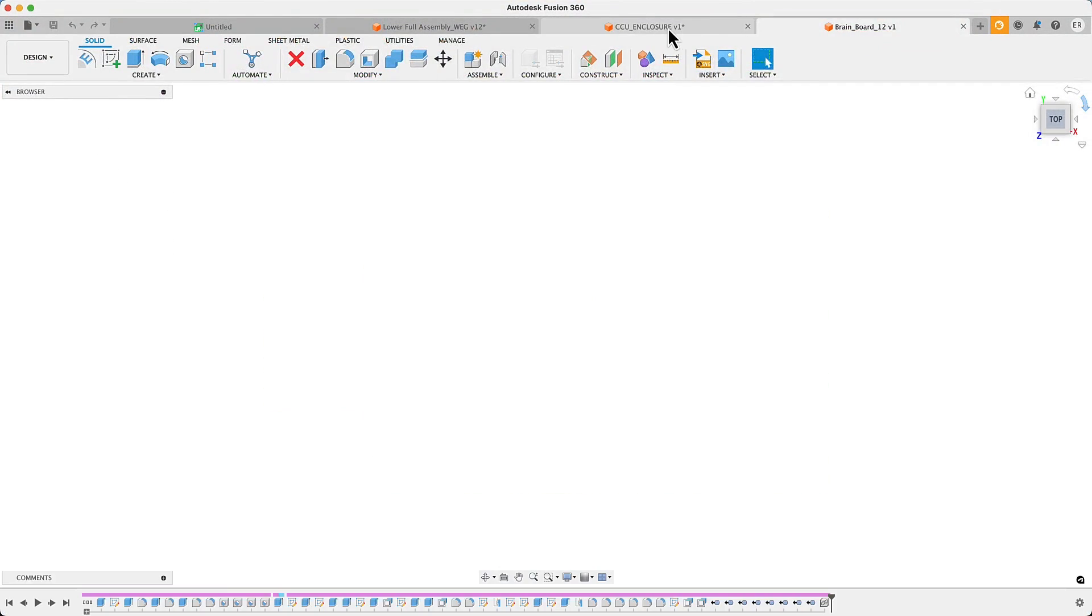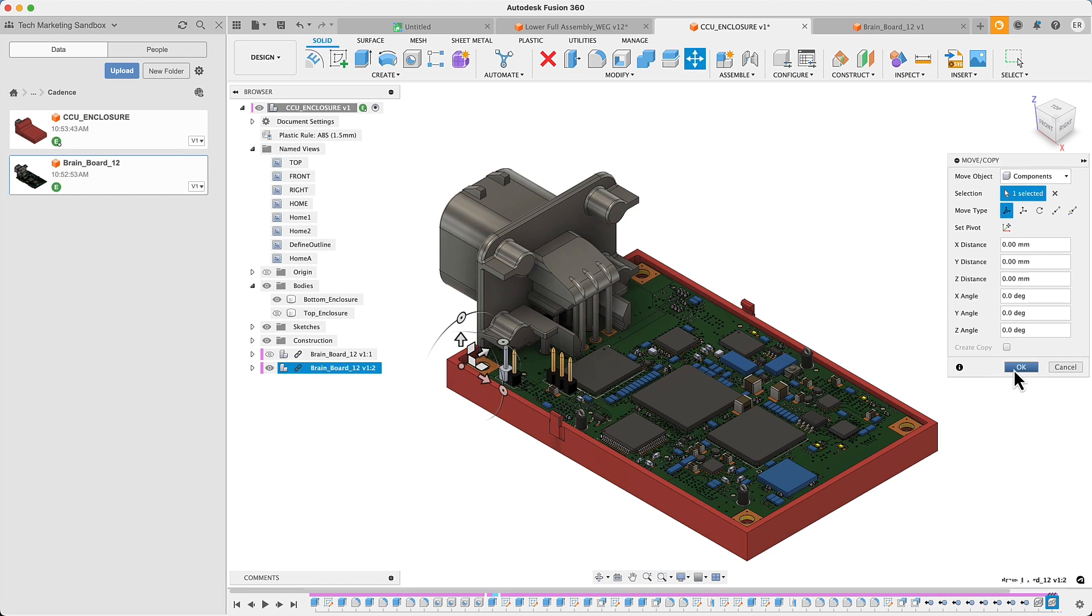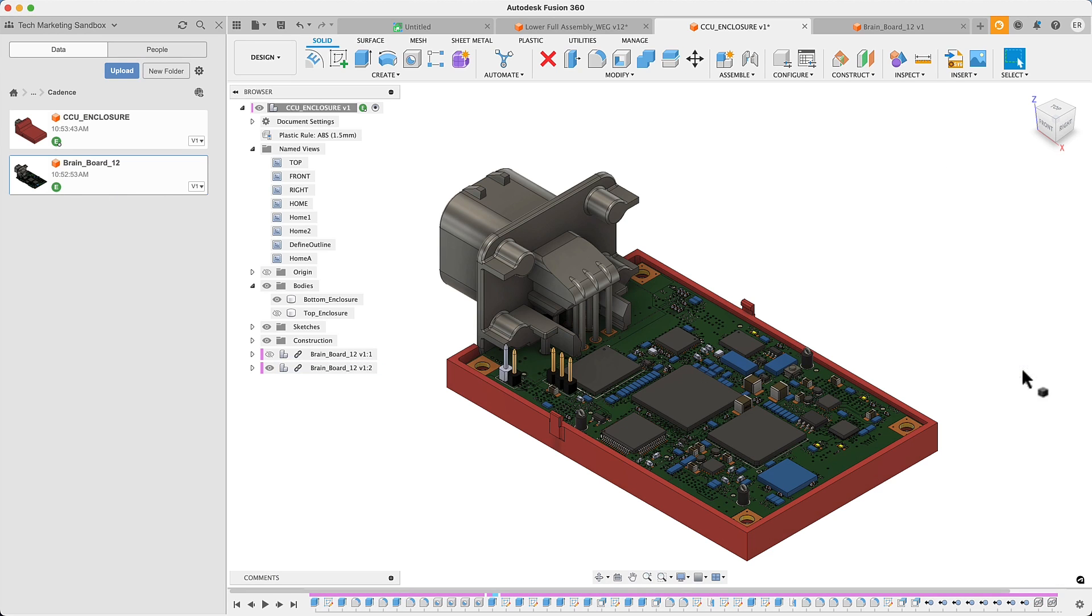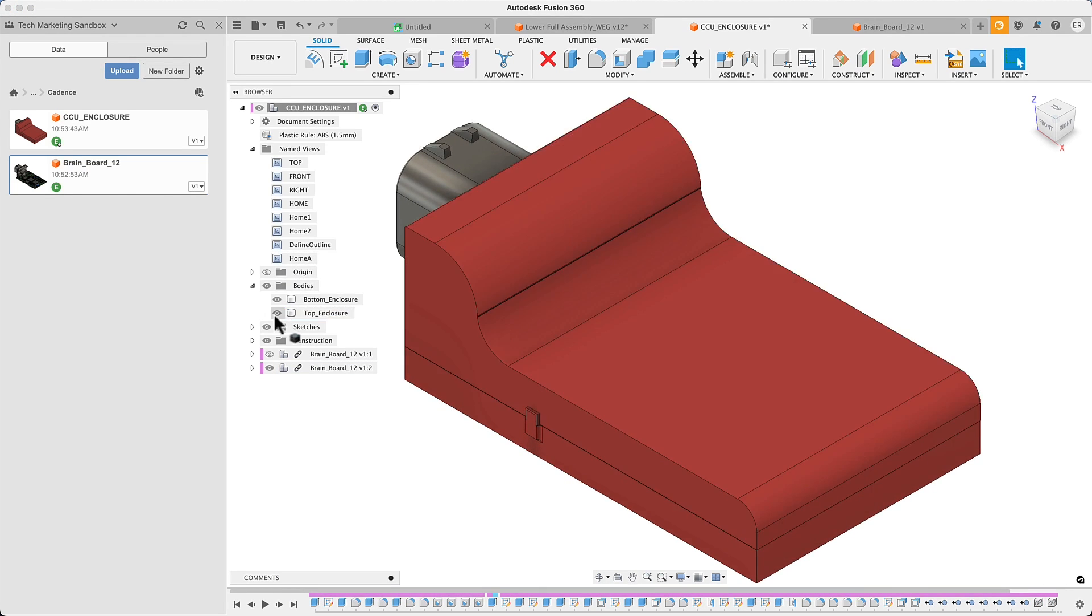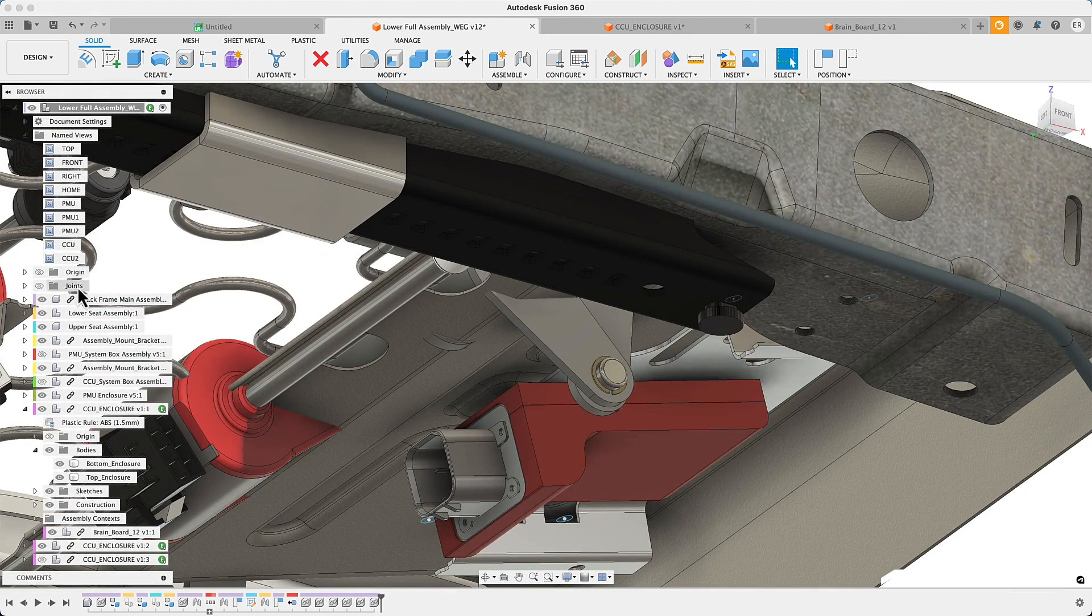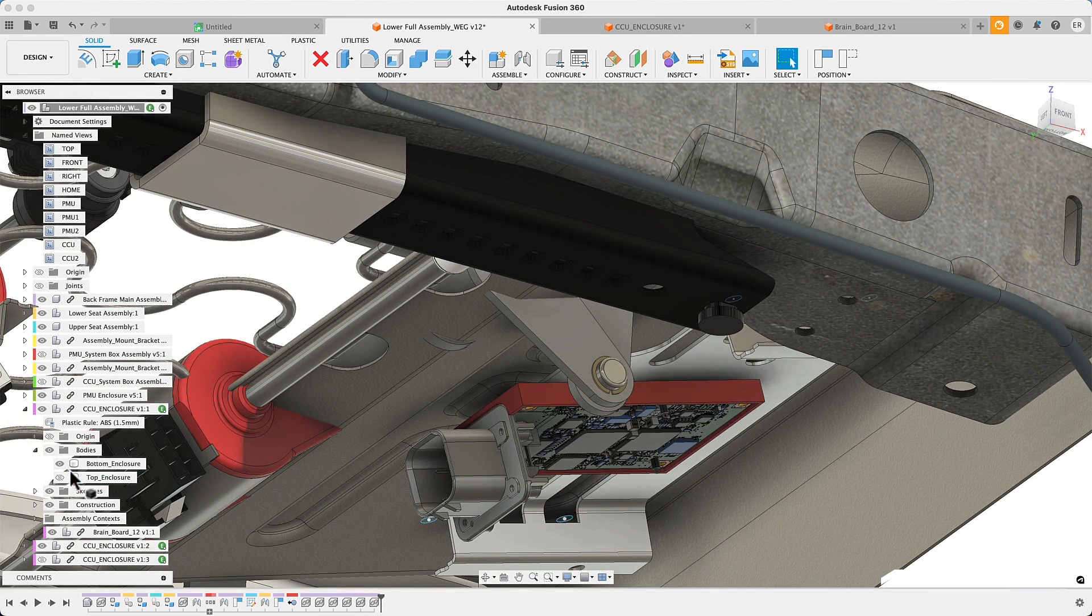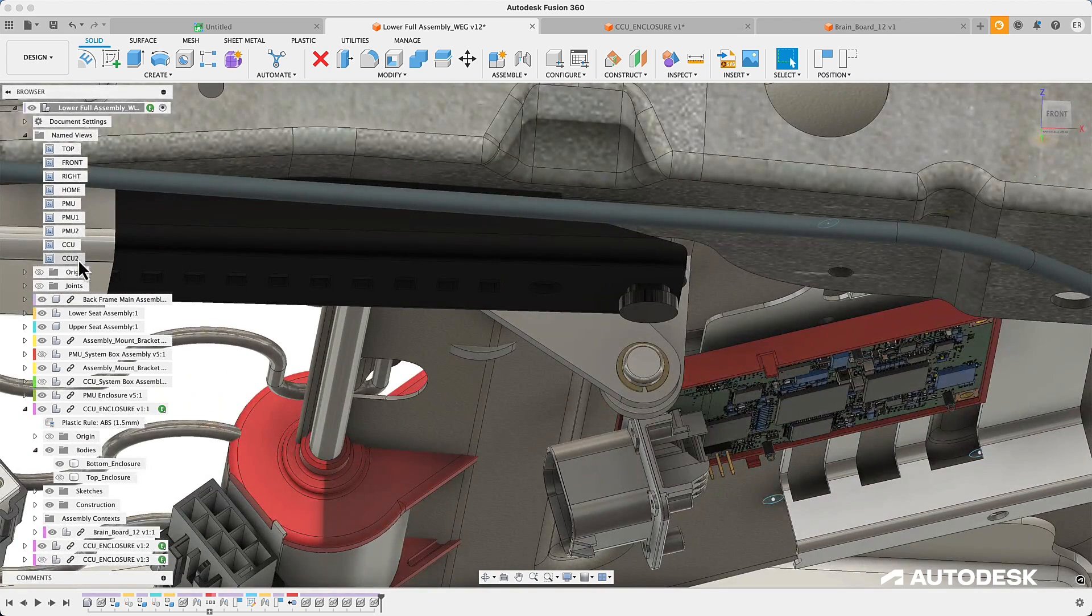We're also improving connectivity in electronics. Here, we're focusing on two key areas.